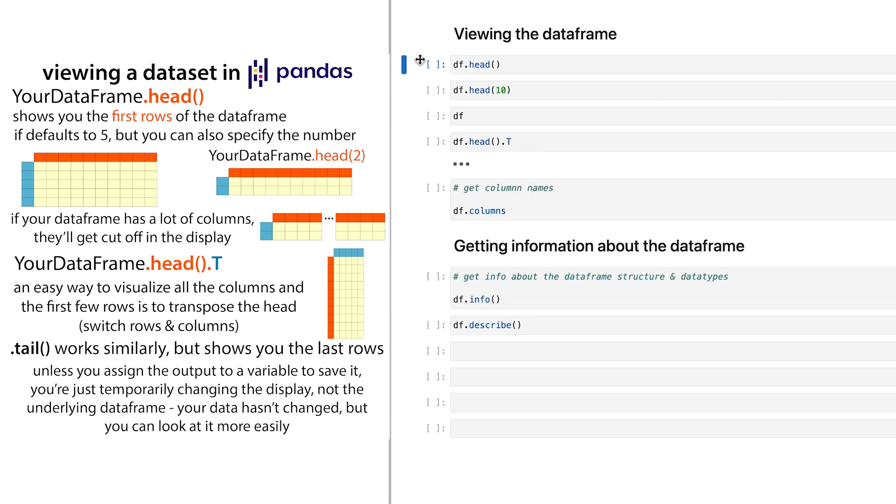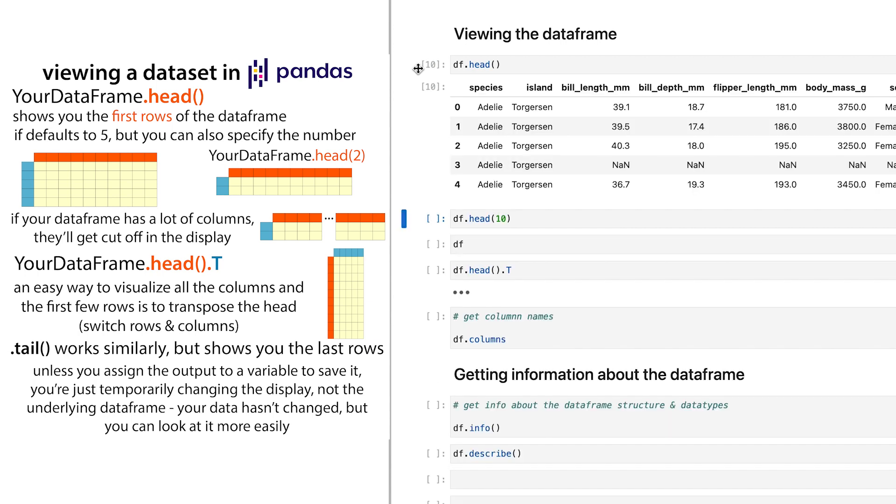If I just wanted to see the first rows, to do this, I could use df.head. By default, it's going to show me the first five rows. And the index starts at zero, so zero through four, and this will be the first five rows.